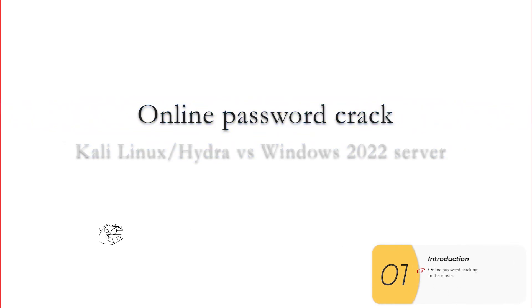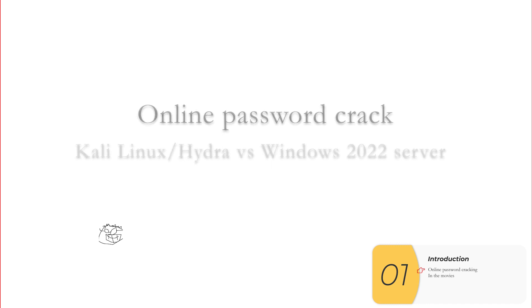Hello everybody! In this video we're going to look at online password cracking with Kali Linux and Hydra versus a Windows 2022 server. Alright, let's get going.